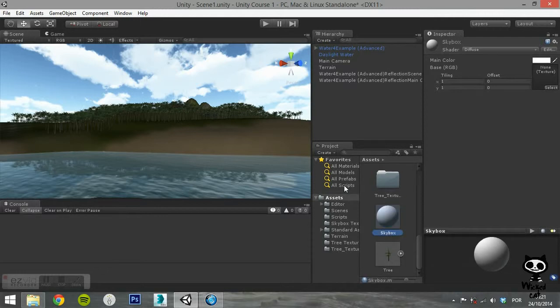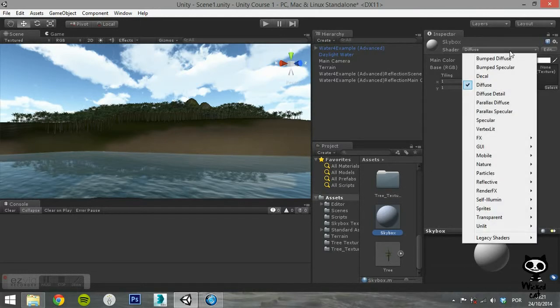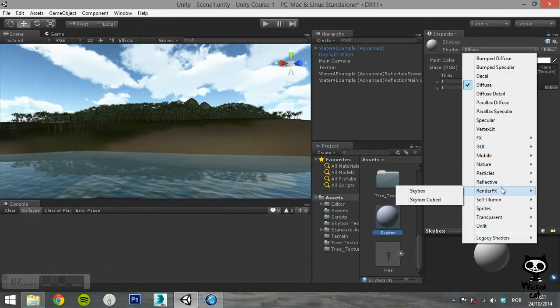On the shader option for your material, make sure you set it to Render FX forward slash Skybox.